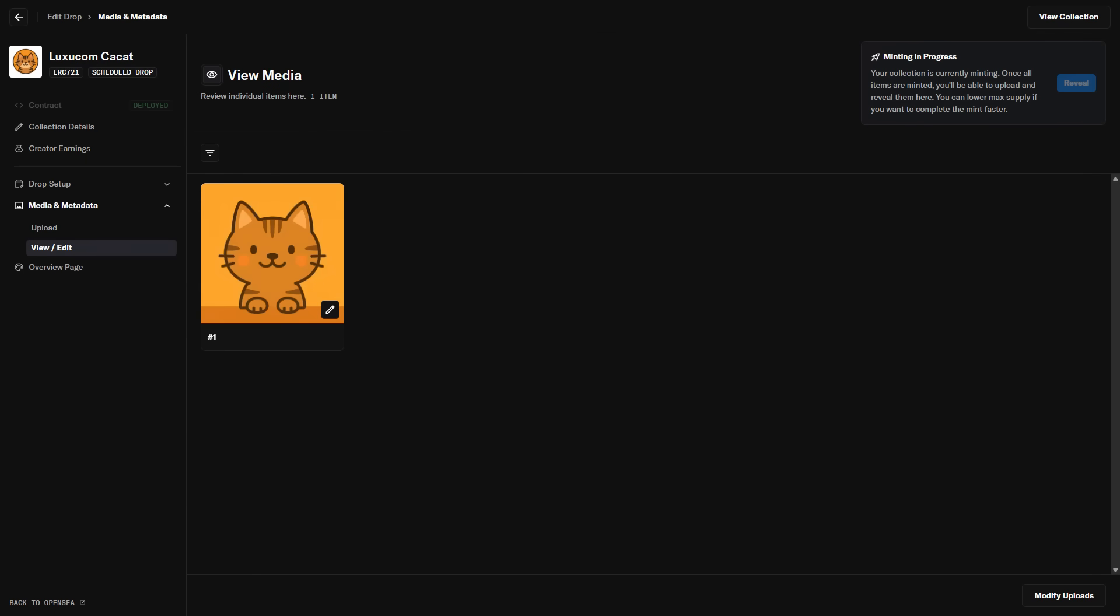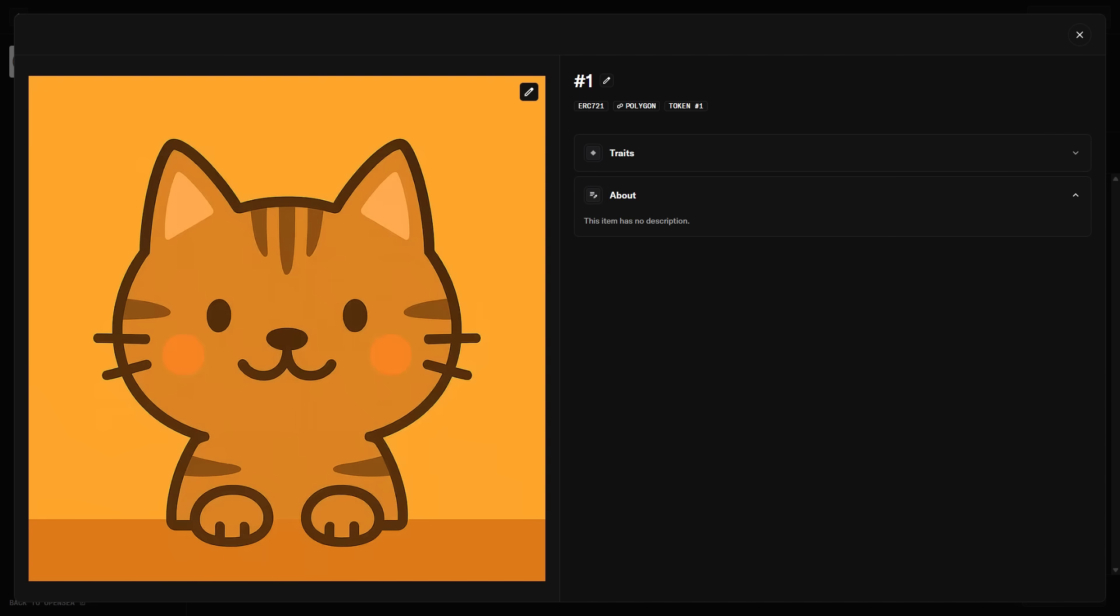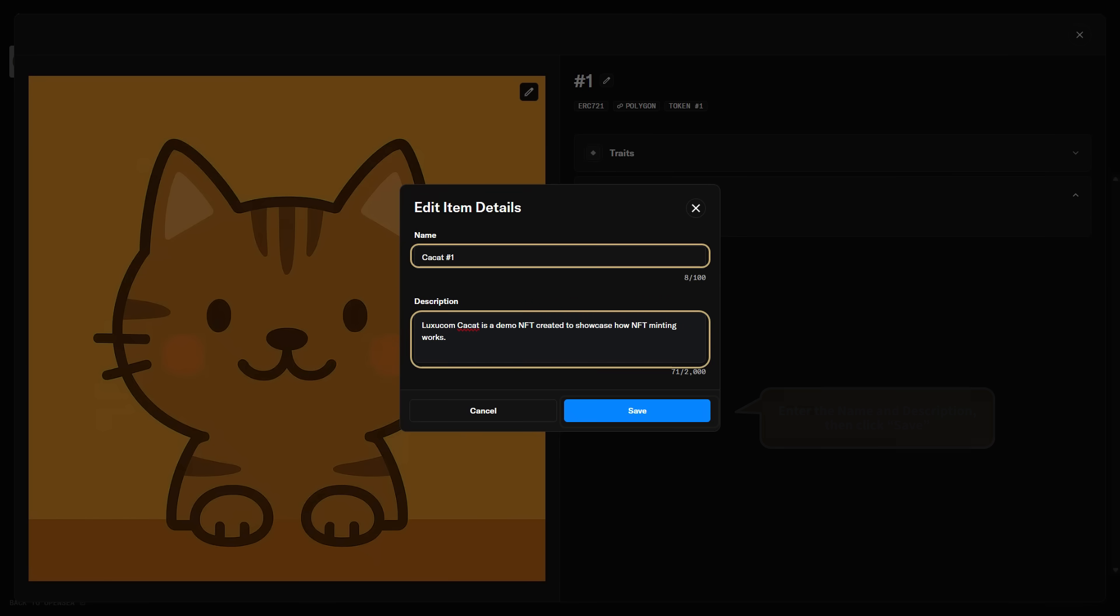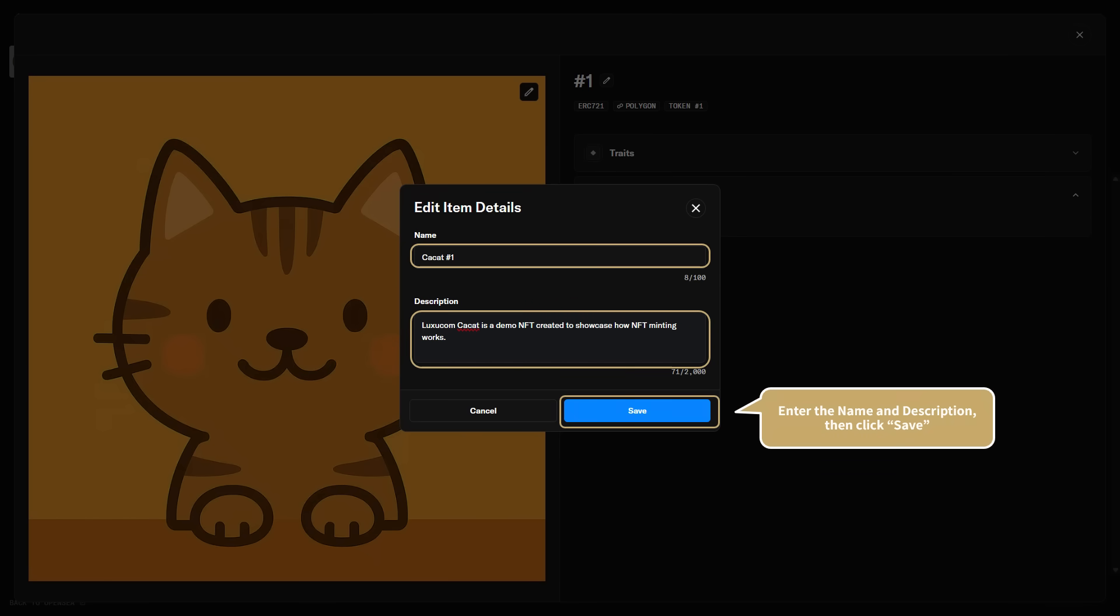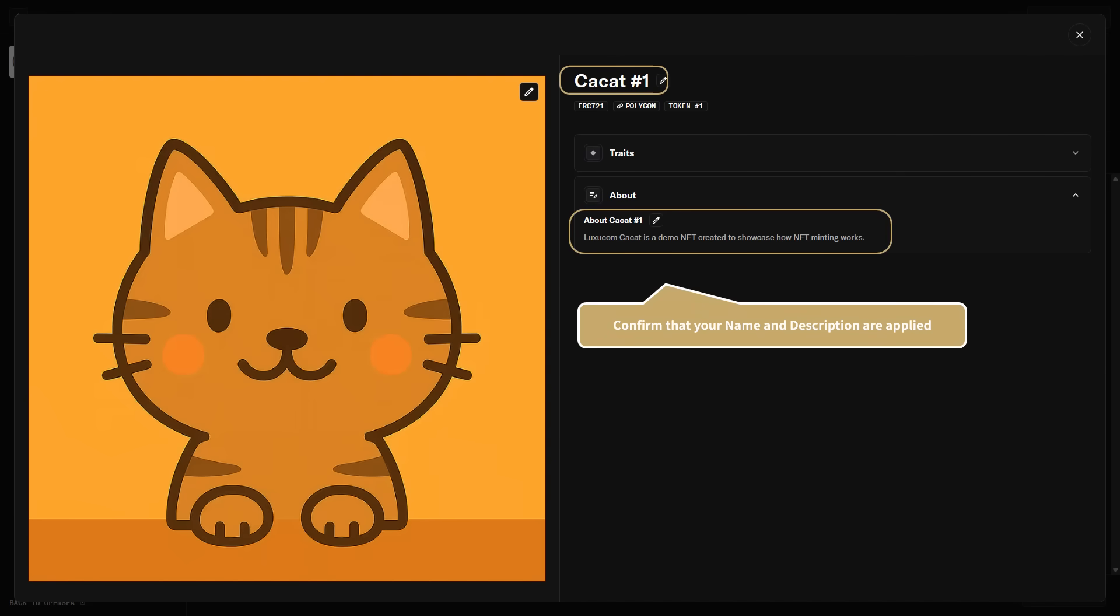Once the image has been saved, open the View Edit page from the left menu. Click the displayed NFT image to move on to the detailed settings. When you click the NFT image, the details screen will open. Here, click the Edit icon in the upper right to set the name and description. Enter the name and description for your NFT. When you're done, click Save. After saving, you'll see that the name and description you set are now applied.